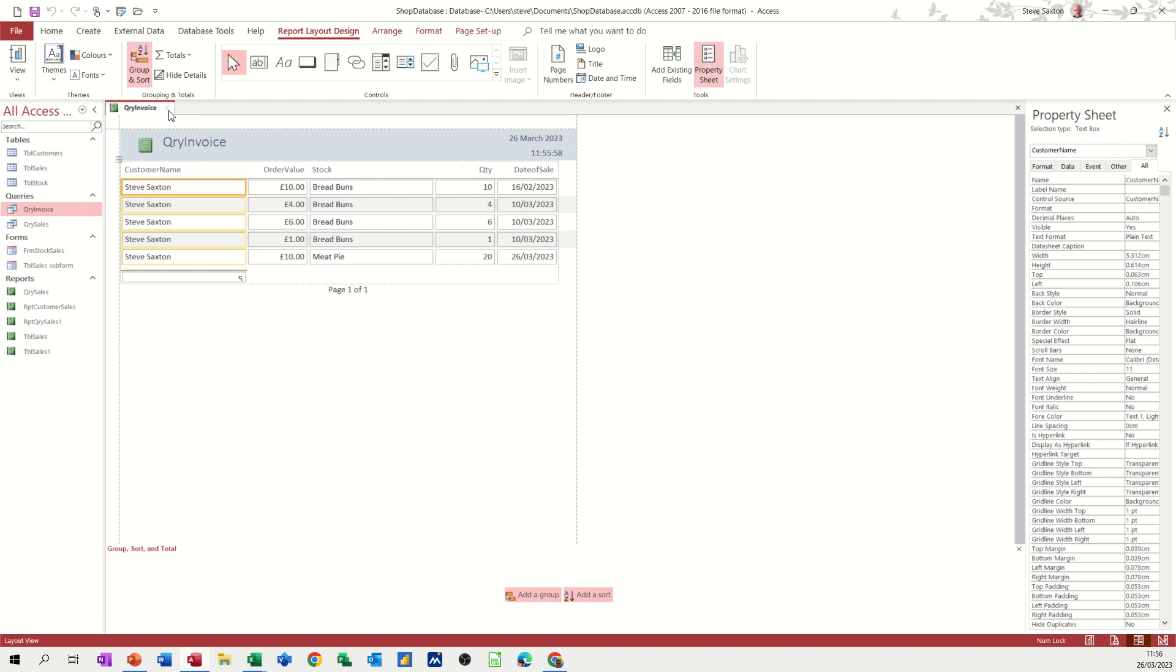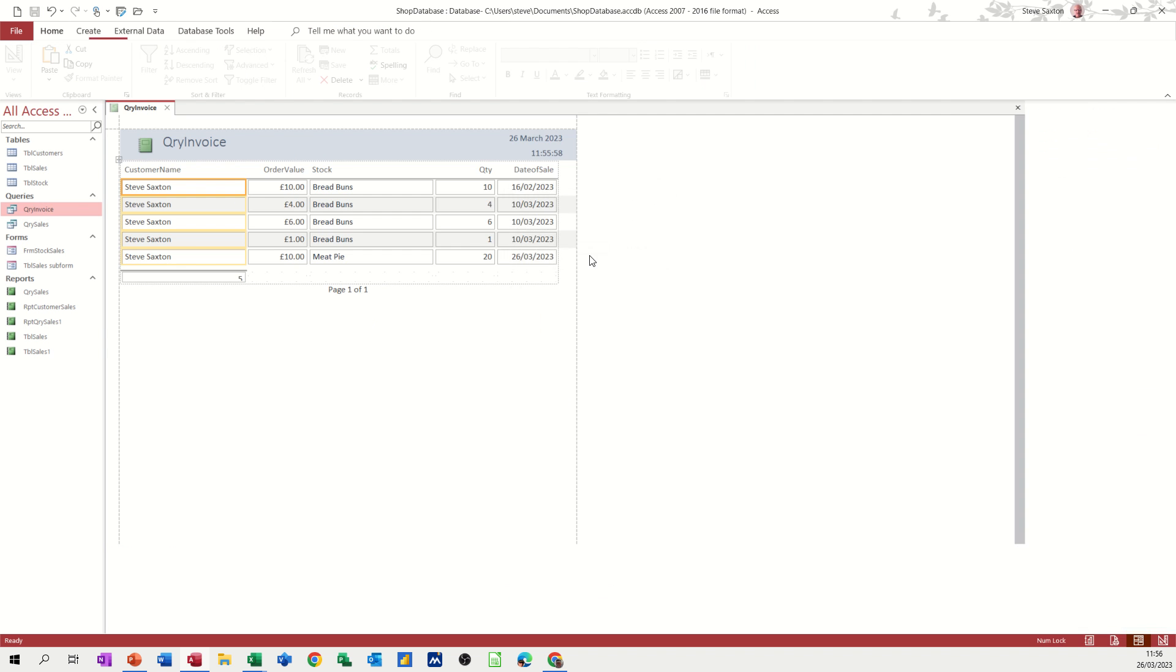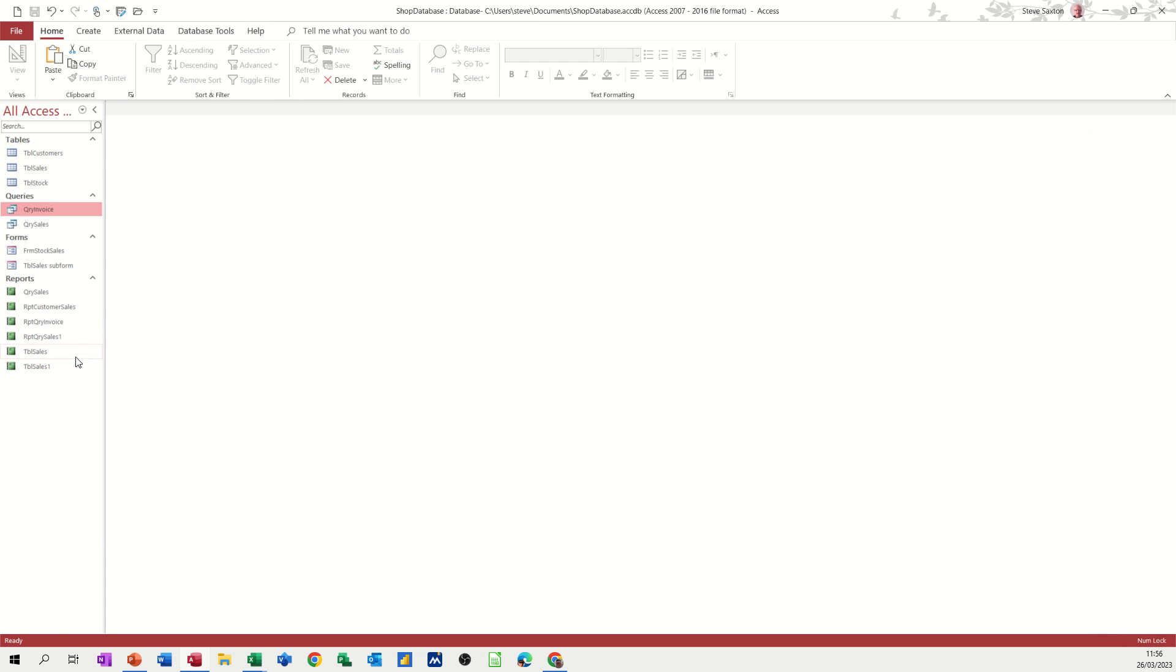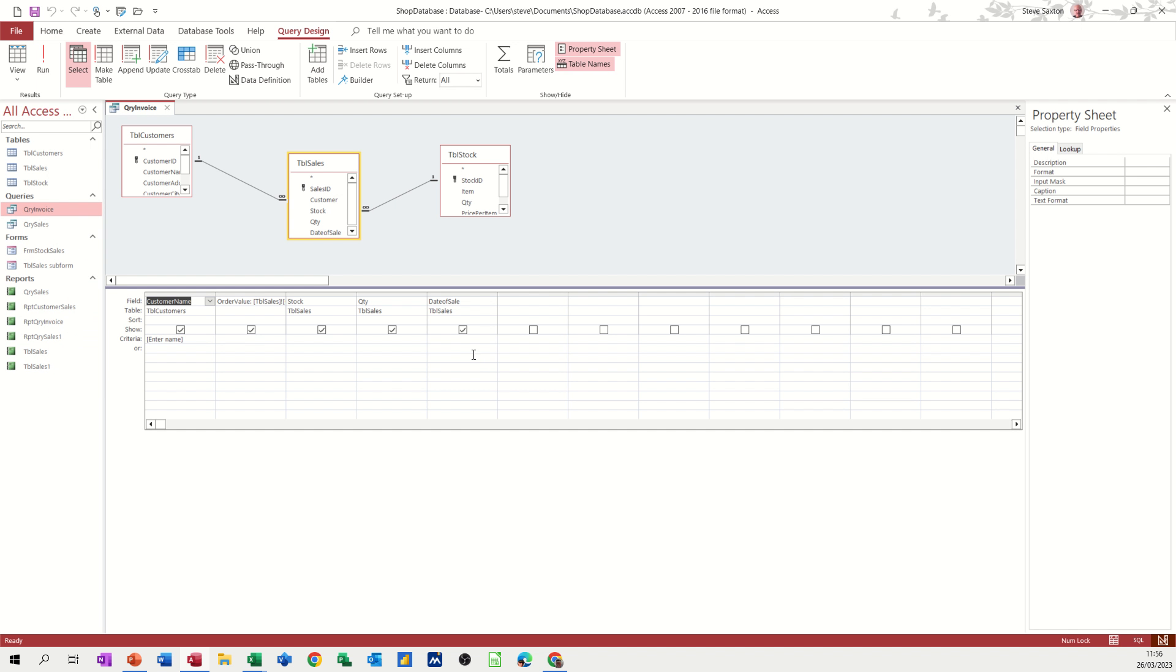So this is what I'm going to do now. I'll just close this. I will save it. I'll just put RPT in front of it to RPT name that and then I'm now going to go back to the query invoice, right click design view. And then on the date, I'm going to put another parameter box enter date.